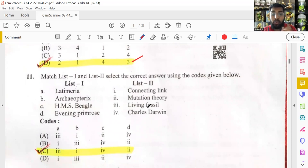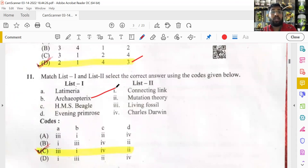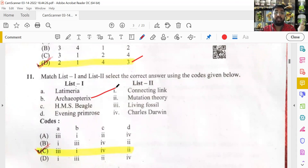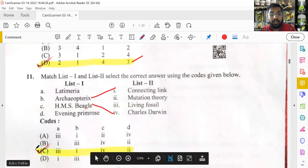Another match-the-following: Archaeopteryx is the connecting link between reptiles and aves. HMS Beagle is the ship Charles Darwin used for his voyage — he sailed to the Galapagos Islands where he studied adaptive radiation and natural selection. Knowing these two facts makes the question straightforward. Option C is the right answer.